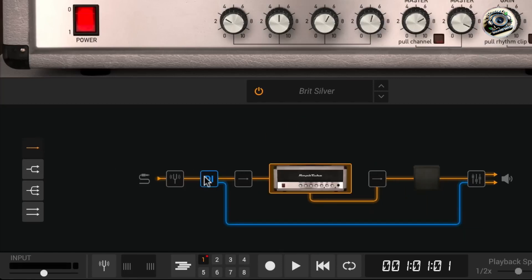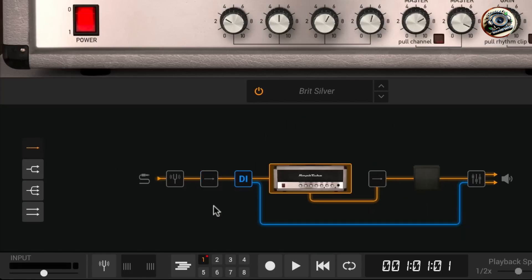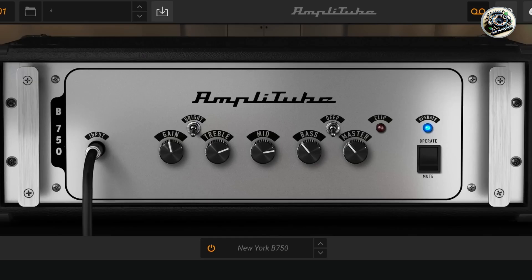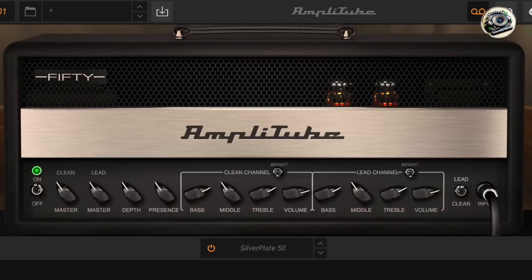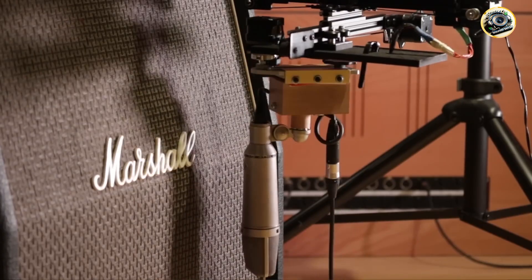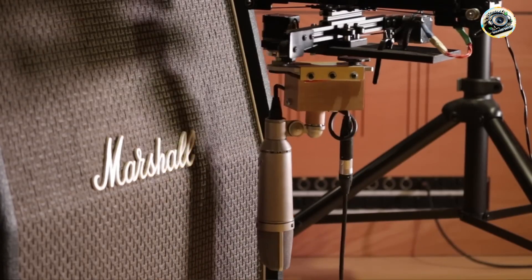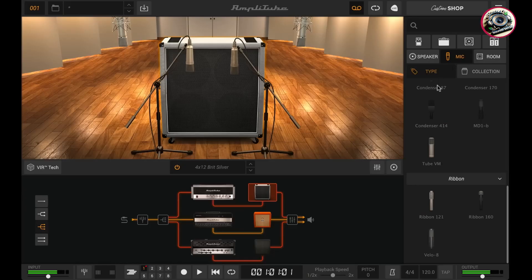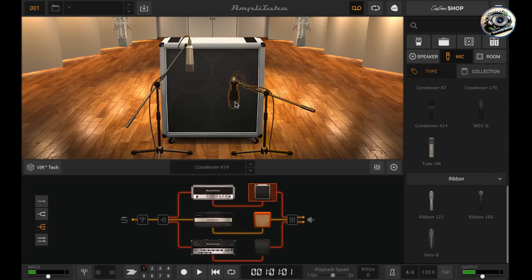From classic tones to modern innovations, these VST plugins are designed to inspire creativity and elevate your guitar recordings. Join us as we explore their features, benefits, and why they stand out as essential tools for guitarists and music producers alike.